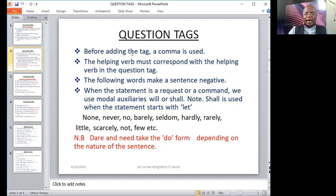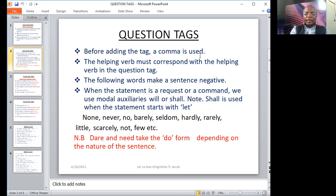Before adding the tag, a comma is used: "I like bananas, don't I?" — question mark. Another important thing to note is that after the comma, we do not start the tag with a capital letter. Basically, a comma does not indicate the end of a sentence, and therefore it would be very ridiculous to start the tag with a capital letter.